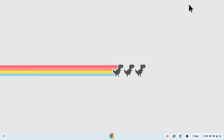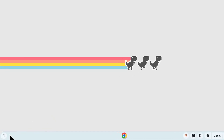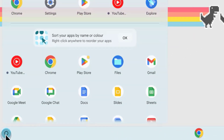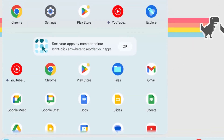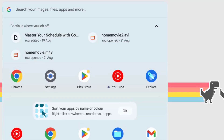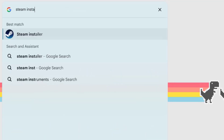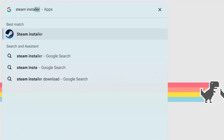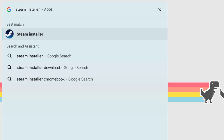If your Chromebook meets these requirements, you can install and download Steam directly on your Chromebook. Open the launcher and search for Steam Installer. If you can't find it in the search results, then your Chromebook probably doesn't meet these requirements.